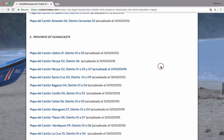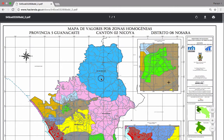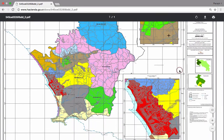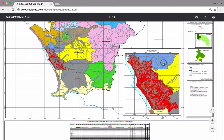For example, if I want to find the property values for Nosara Beach in Nicoya, I click on the Nicoya map and it opens a PDF. As you can see: province of Guanacaste, canton of Nicoya, district 6 of Nosara. If you want to see the beachfront area, adequately called Proyecto Americano, it's this area highlighted in red.